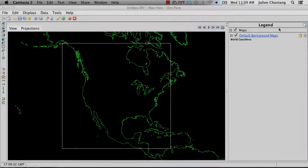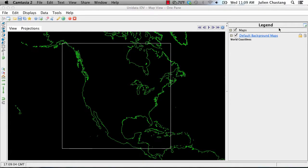To get acquainted with these new IDV features, let's first select some GOES-E satellite data from an ADDE server. Go to the Dashboard window and select the Data Choosers tab.